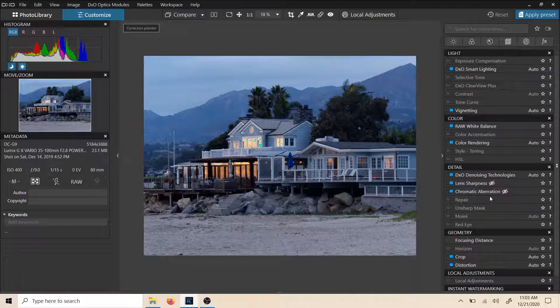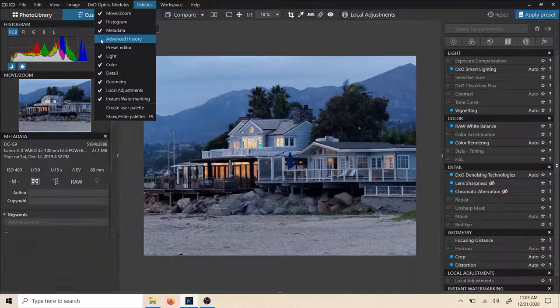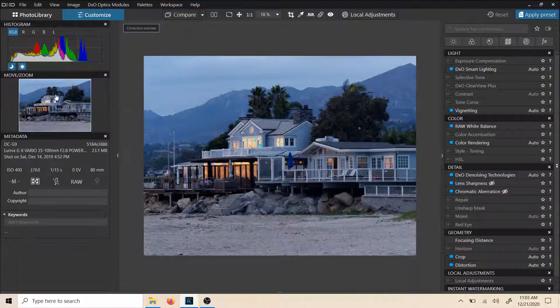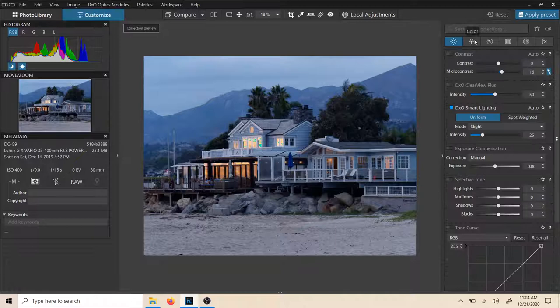Right here you see the latest GUI. On the left hand side you have your metadata and a histogram. You can easily change what you see on your left by hitting palettes up here, and you can just add things like advanced history or take away. I like to see basically my metadata, a little zoom sample picture, and my histogram.